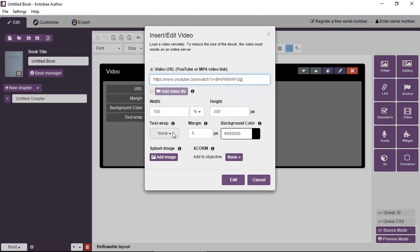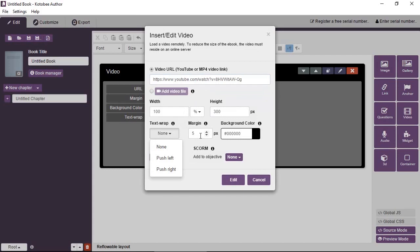In the case of reflowable layout you can have text wrapping around the video box. You can have a margin around the video box so the text will not come very near the edge of the video and you can have a different background color.